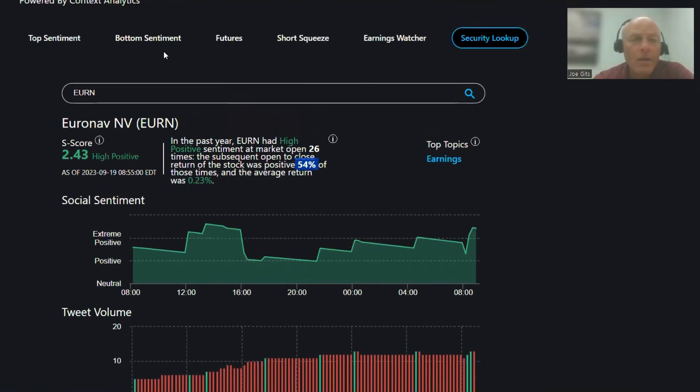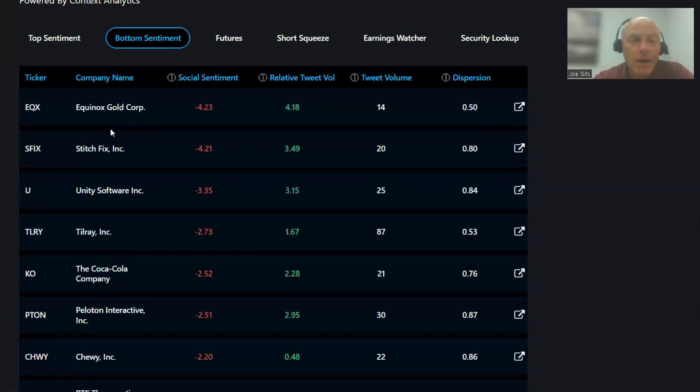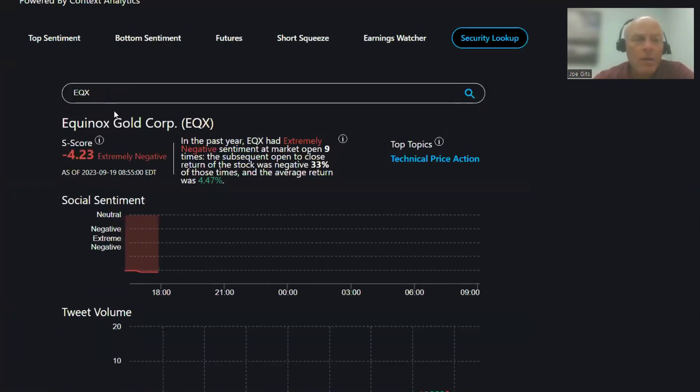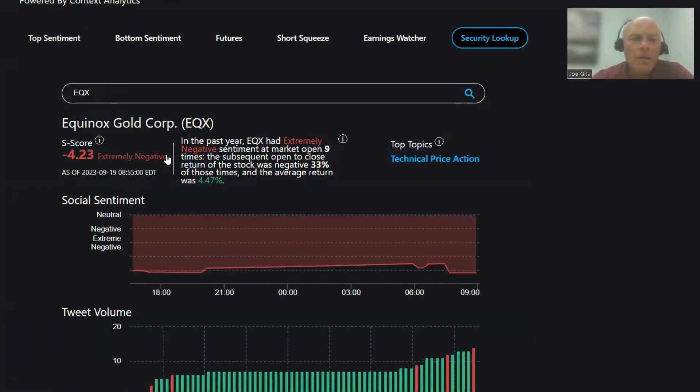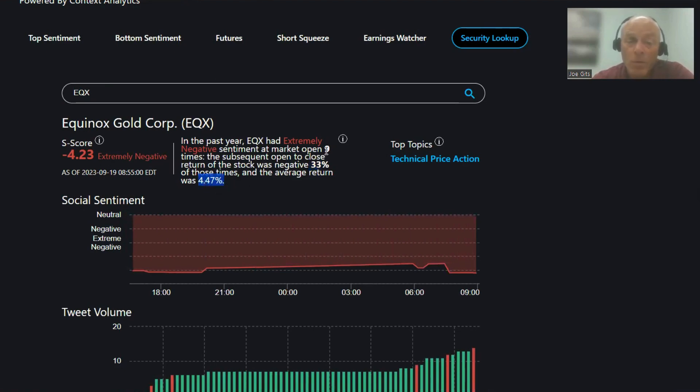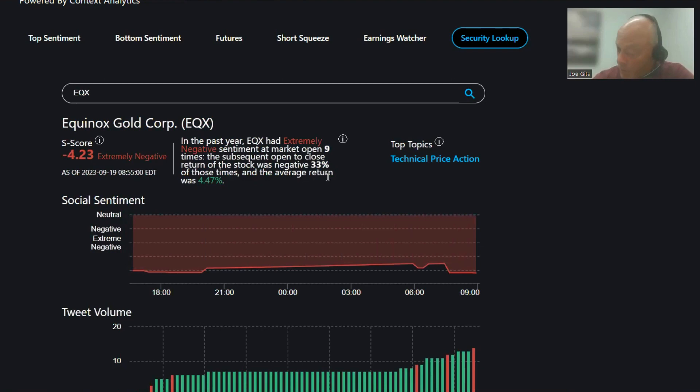On the negative side, we have Equinox Gold Corp, 33% of the time it's negative, so this one moves up higher significantly, 4.47, only nine times over the last year, and technical price action. So again, it's positive 67% of the time.